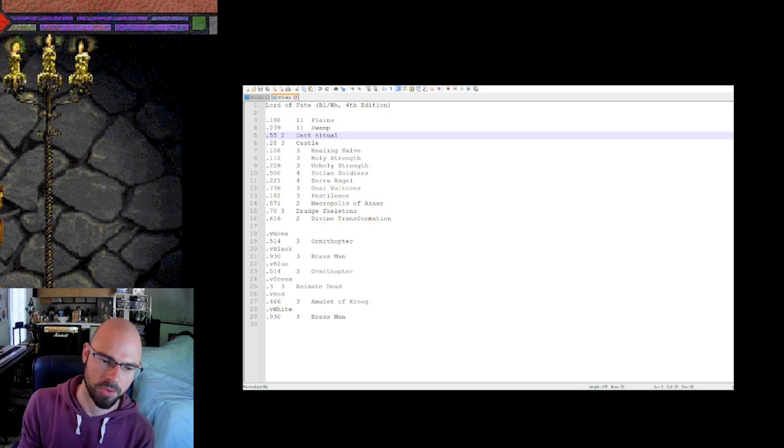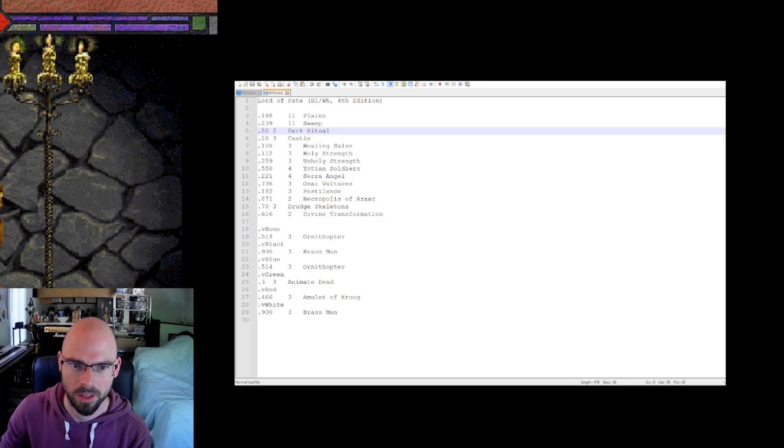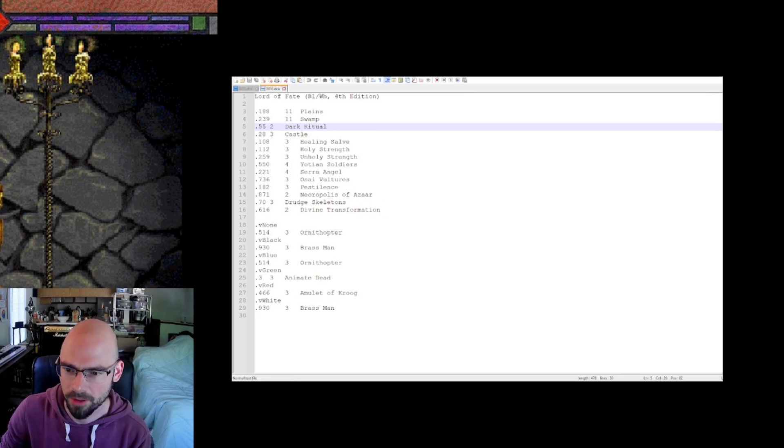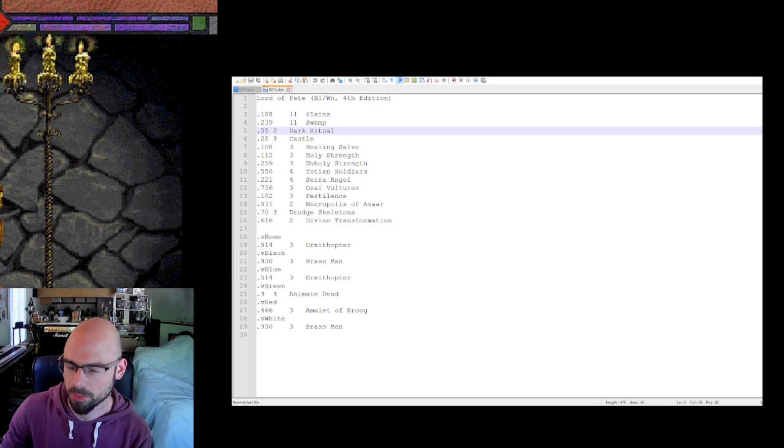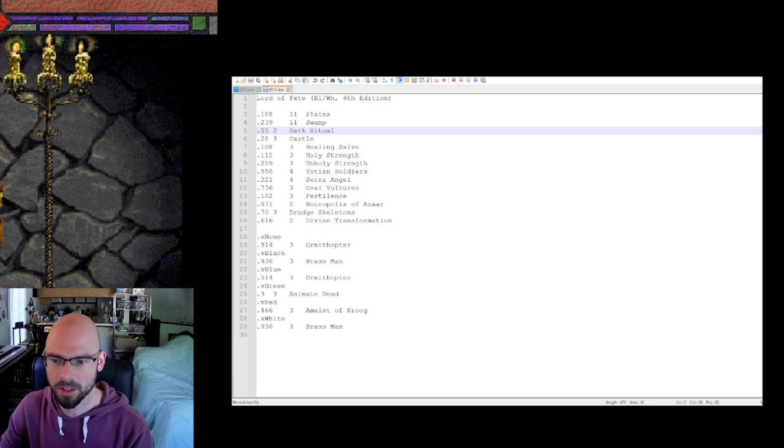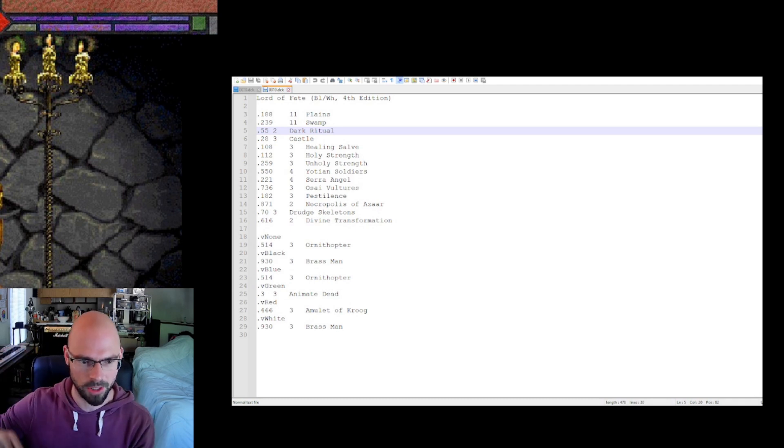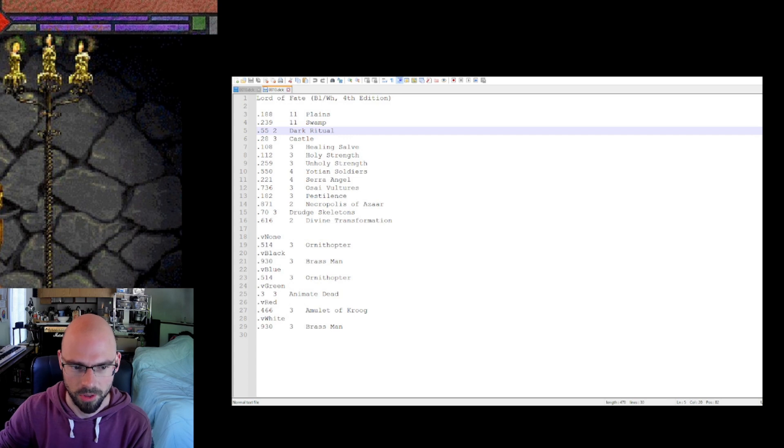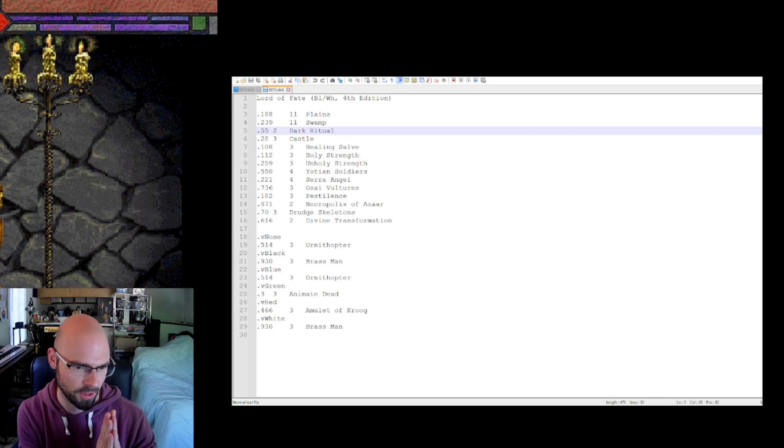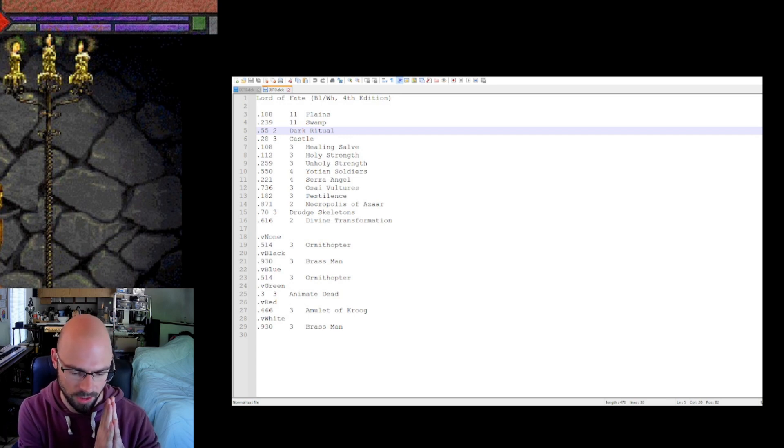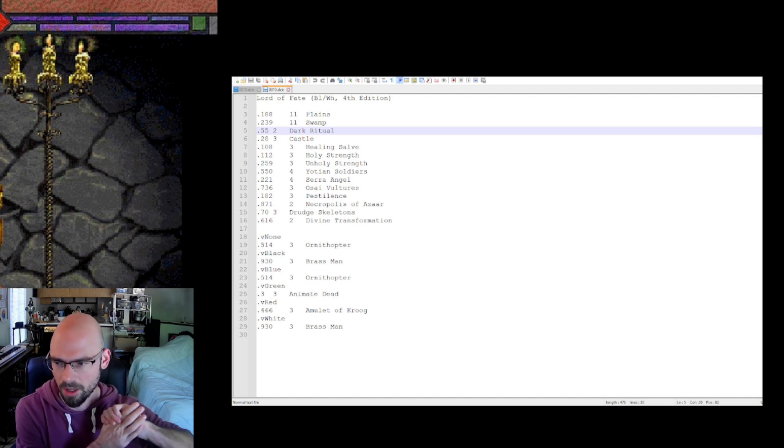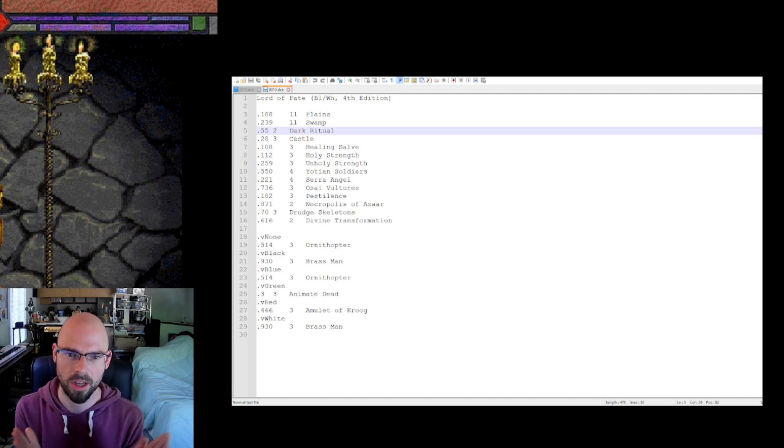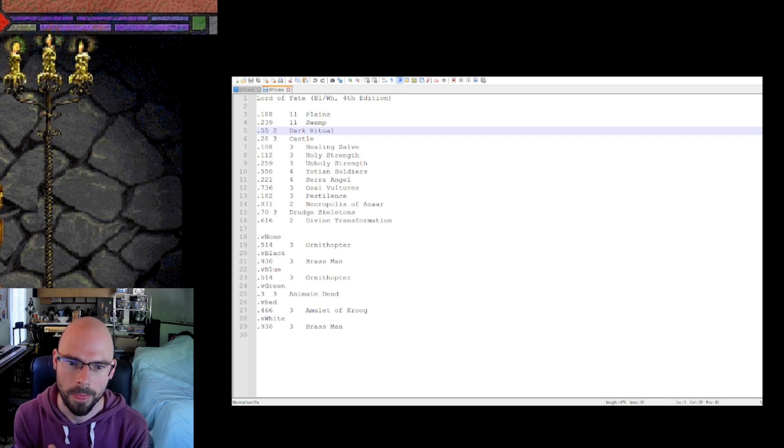And you recognize right at the top, it says Lord of Fate. Now the Lord of Fate, if you remember, that is one of our enemies from early on in the game. This is the guy, the knight rides around on a horse. And he's a black creature, I think. And he has typically white and black cards in his deck. Which you can see here, he's got 11 plains, 11 swamps, dark ritual, castle.